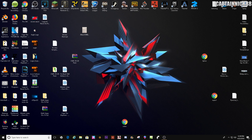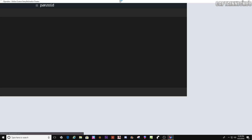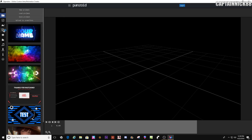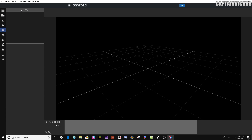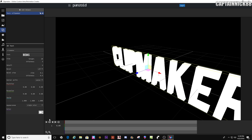Hey guys, CaptainNick88 here, and today we are going to be going over how to create some really nice looking 2D text in Panzoid Clipmaker.